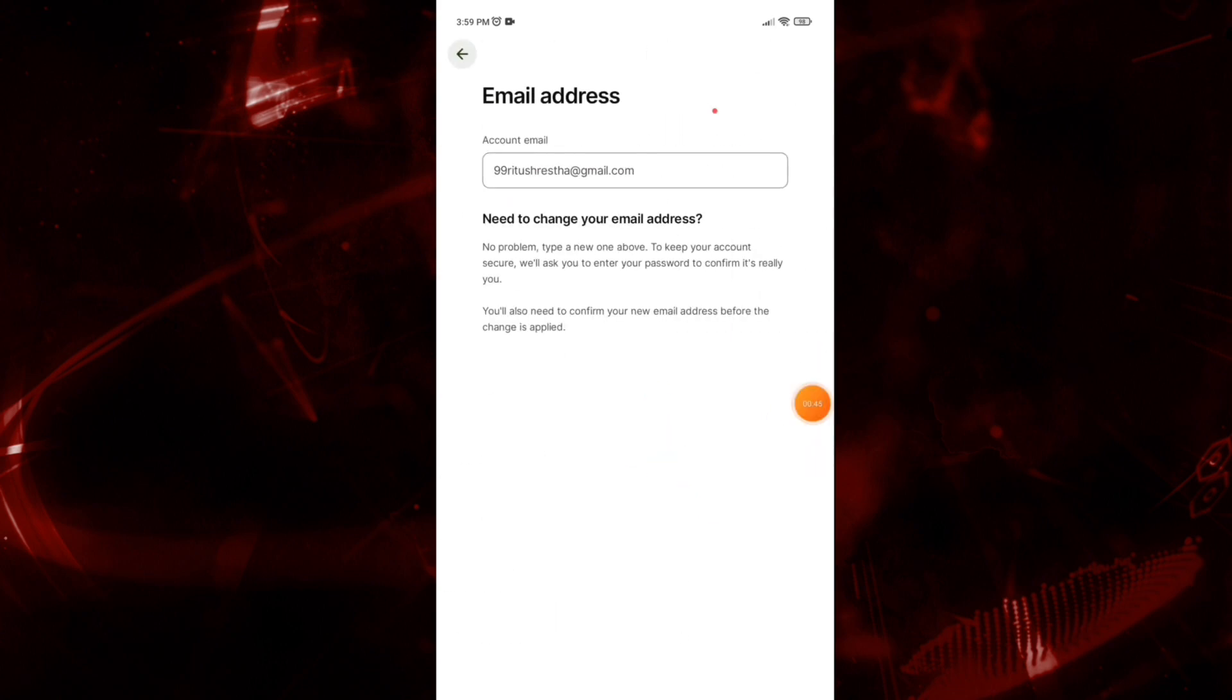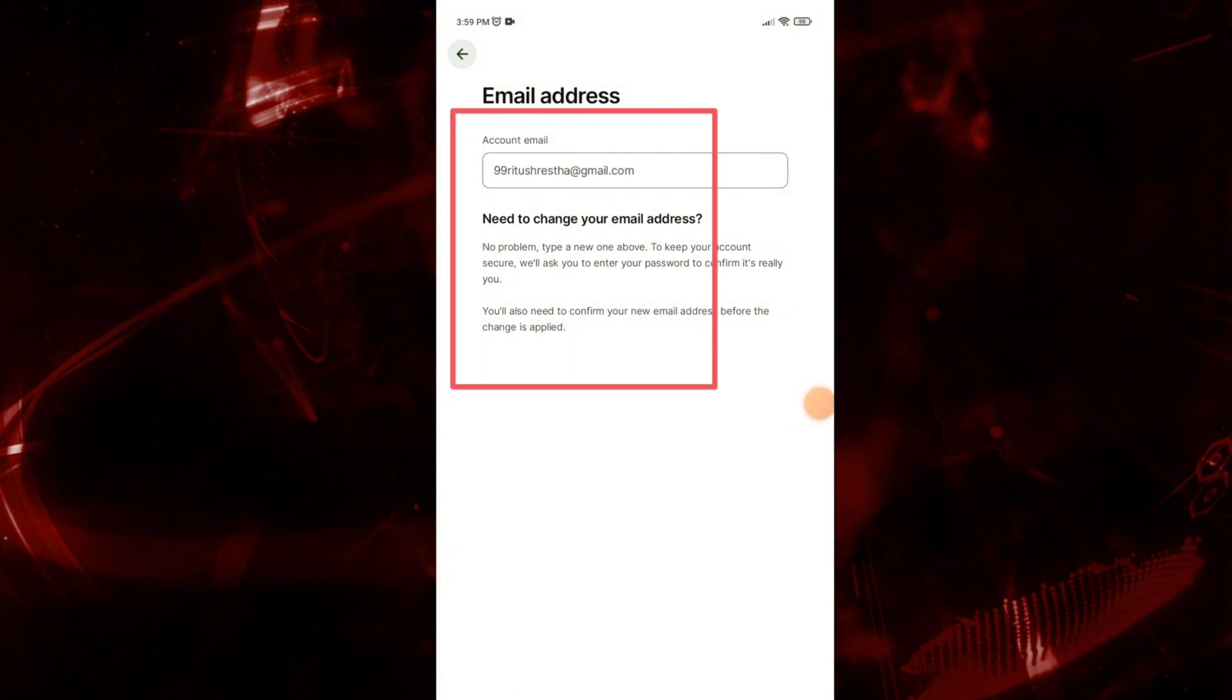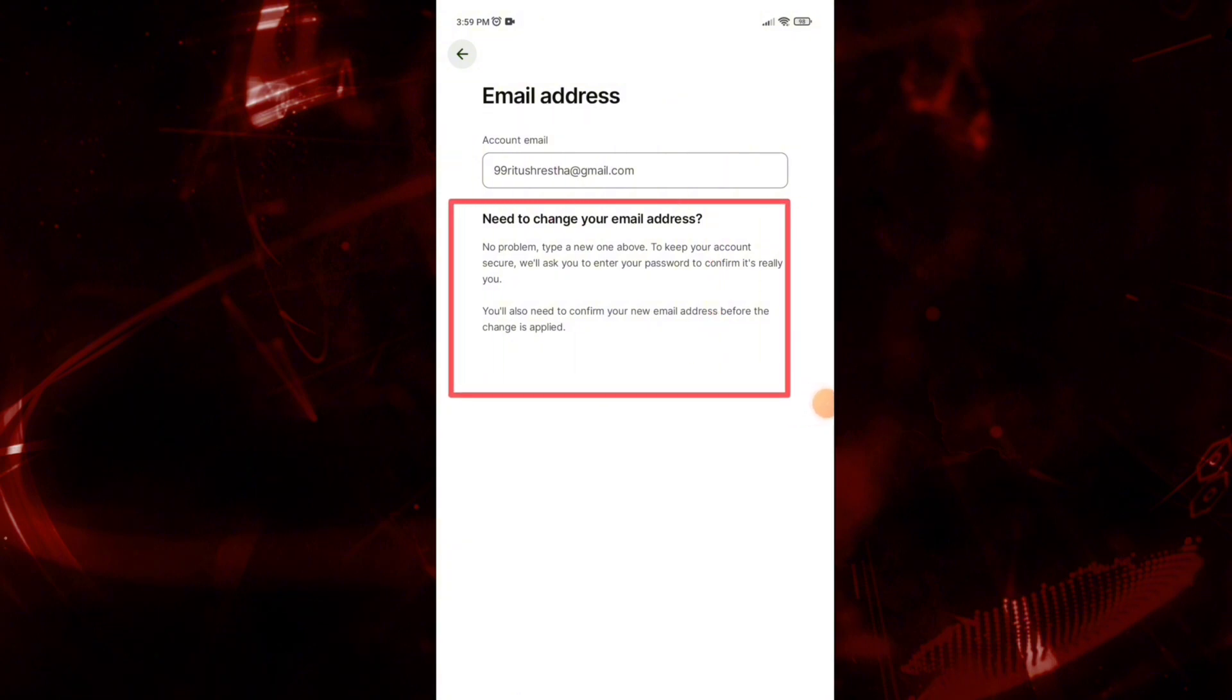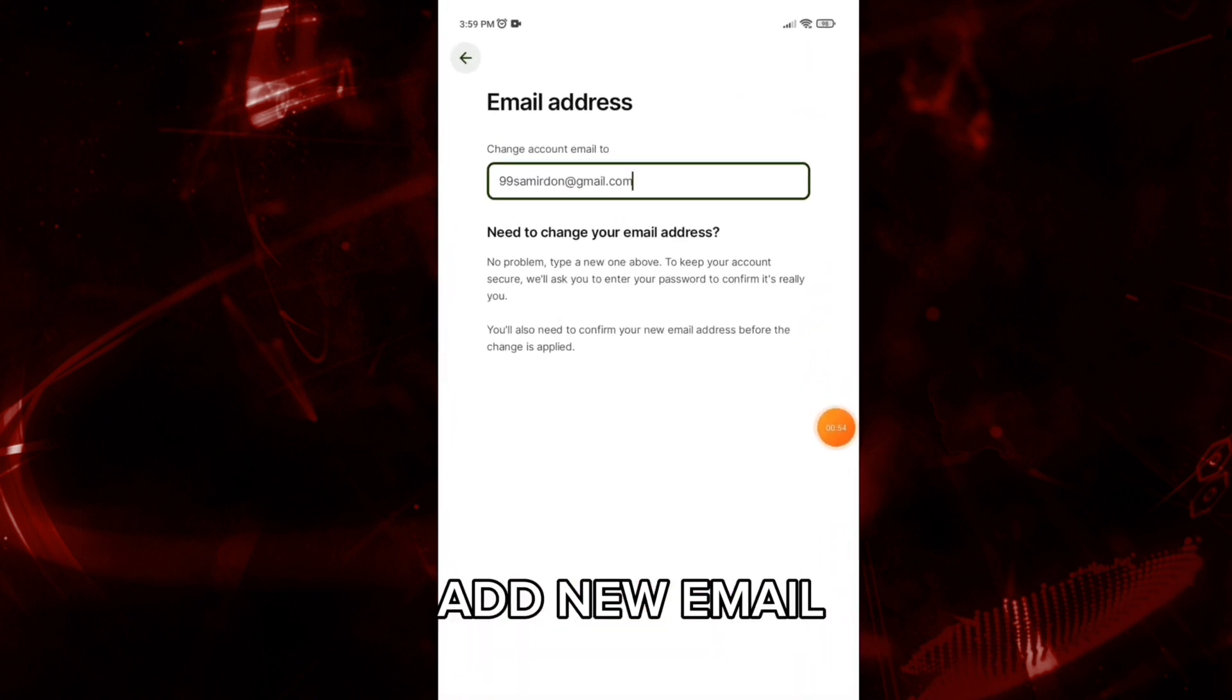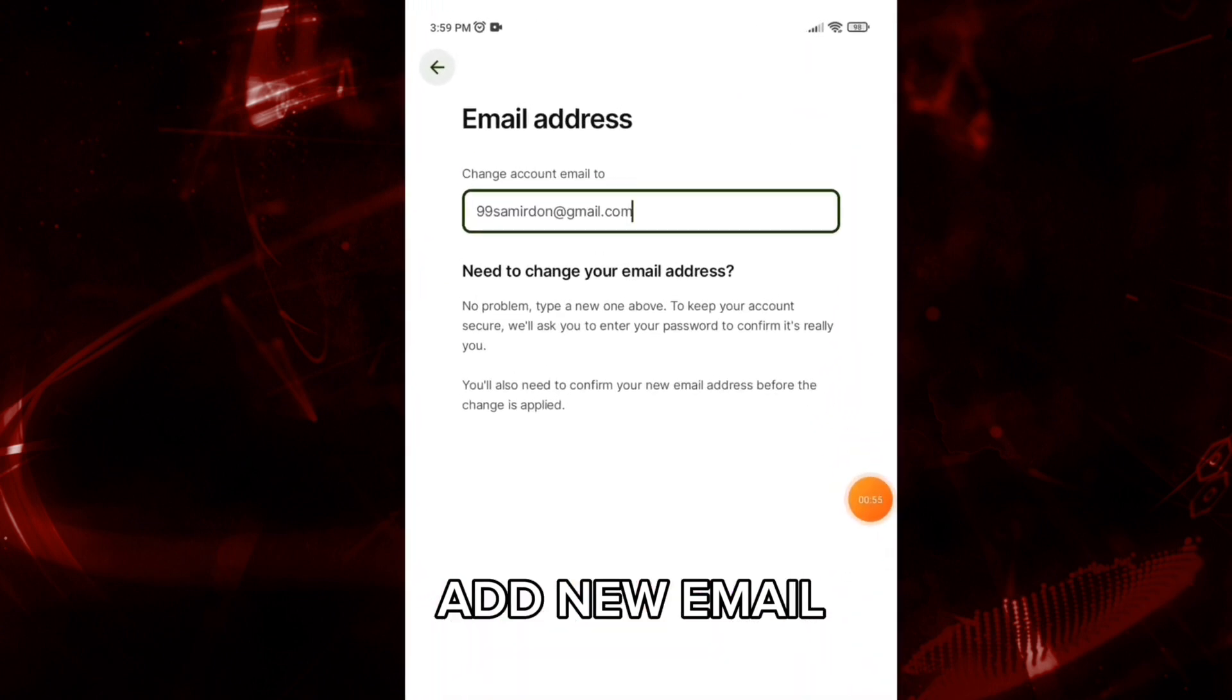Here, enter your new email address to change your email address.